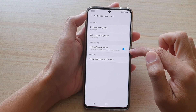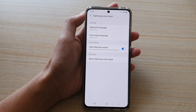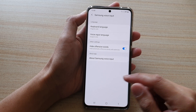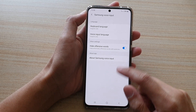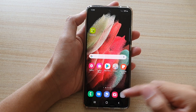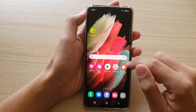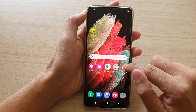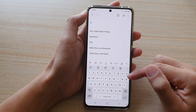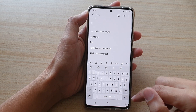Toggle it on or off to filter out offensive words. Then tap on the home key to go back to your home screen. Now, when you want to use the Samsung Voice Input, open up the keyboard.